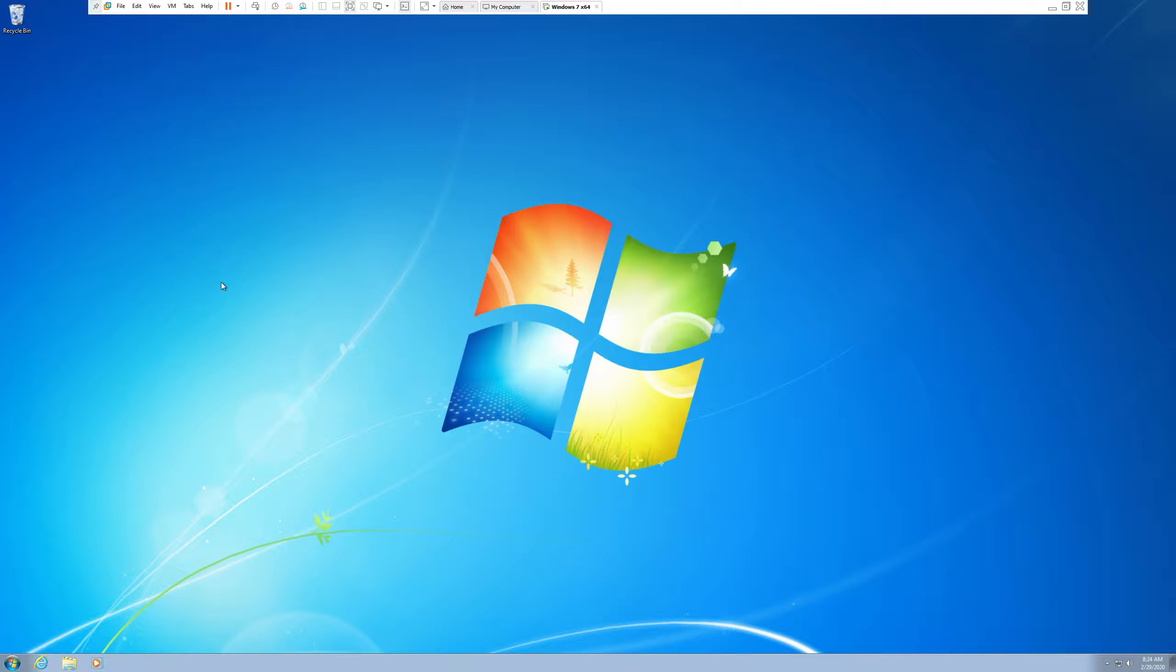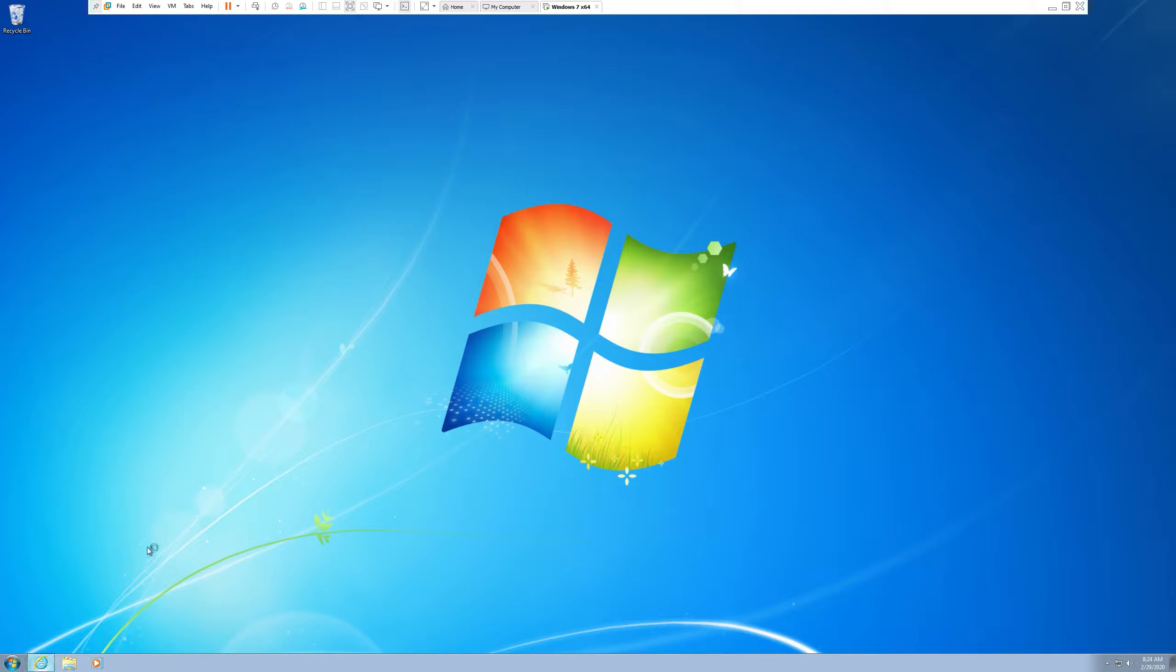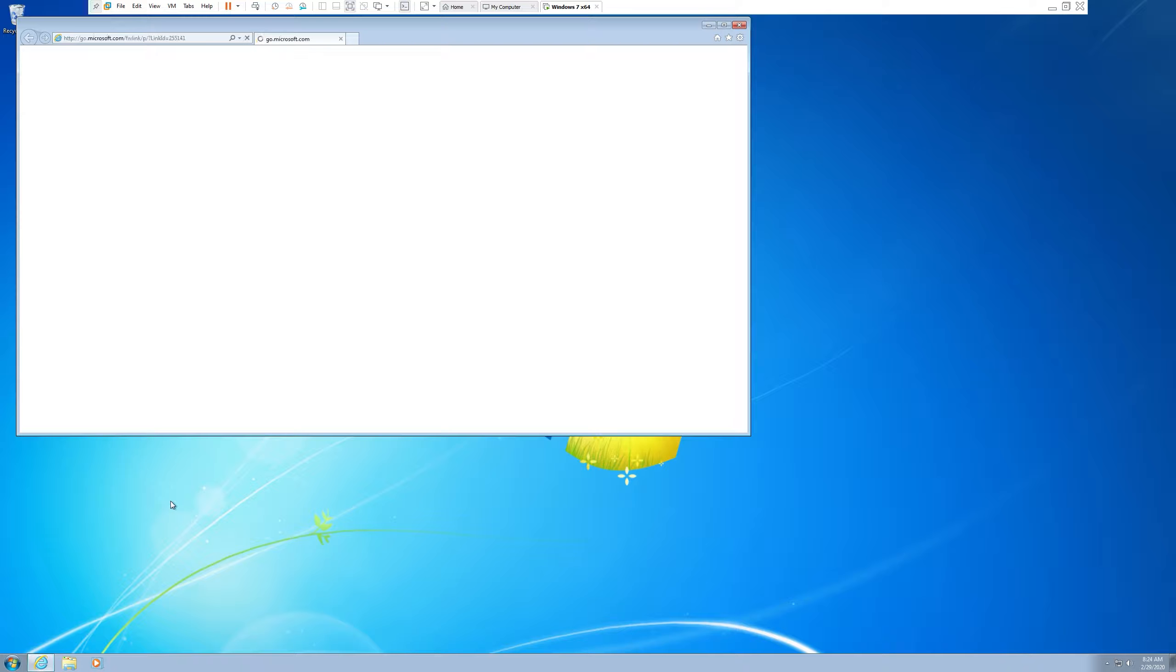Hello everybody! Today we're going to be looking at another malware type of thing that has been distributed via YouTube. A lot of the hacked channels from the malware that I've already shown you end up distributing this.